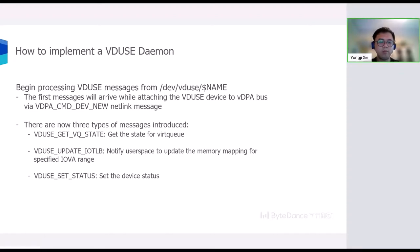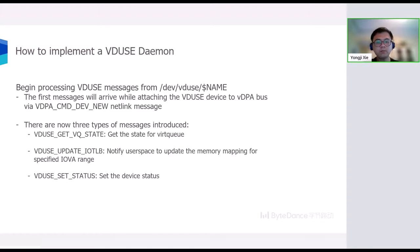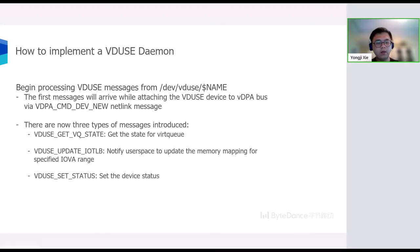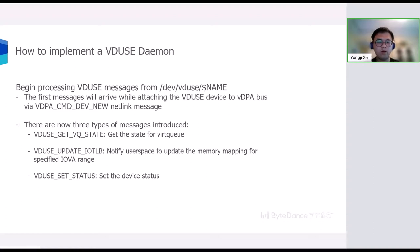And now, there are three types of messages introduced by VDUSE framework, namely VDUSE_GET_VQ_STATE, VDUSE_UPDATE_IOTLB, and VDUSE_SET_STATUS. The VDUSE_GET_VQ_STATE message is only used by vhost VDPA case to fetch the state of virtual queue. The state of virtual queue is different depending on the virtual queue type. For example, for split virtqueue it's the last available index of the available ring. VDUSE_UPDATE_IOTLB message is used to notify user space to update the memory mapping for the specified IOVA range. After receiving this message, user space should firstly remove the old mapping for the specified IOVA range, then set up the new mapping. The IOTLB file descriptor will be used to map the IOVA region to user space. We will introduce this ioctl later.